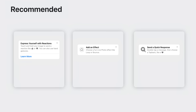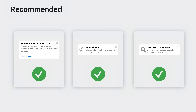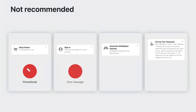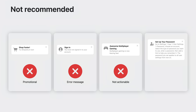Here are a few examples of effective tips. All of these are actionable, instructional, and easy to remember. Here are just a few examples of when not to use TipKit. The first is promotional, and the second is an error message, neither of which are educational. In the third, it's great that the feature is better, but people don't need to do anything. The last is useful, but too complicated to read and remember in the moment.